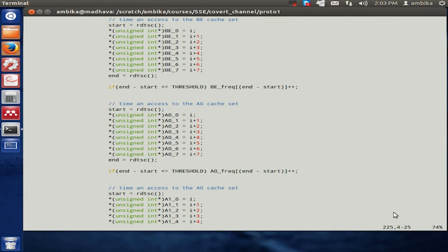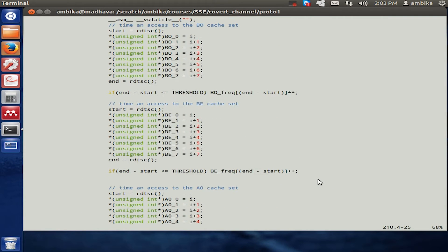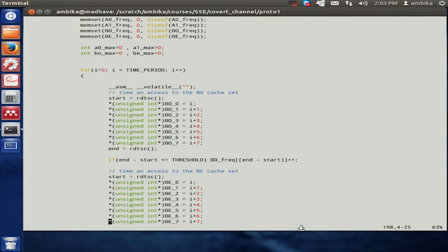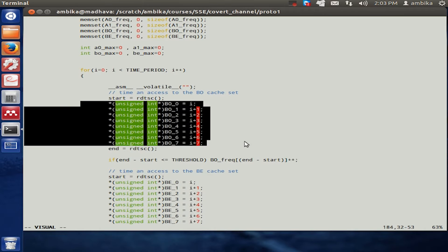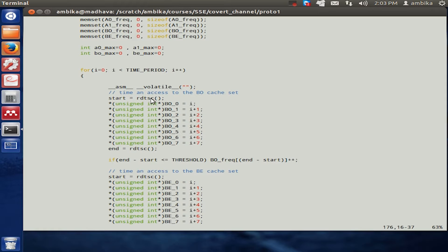We still have these memory accesses which are done, but the major difference here is that the block of memory accesses is actually timed. The timing is done by this function called RDTSC.